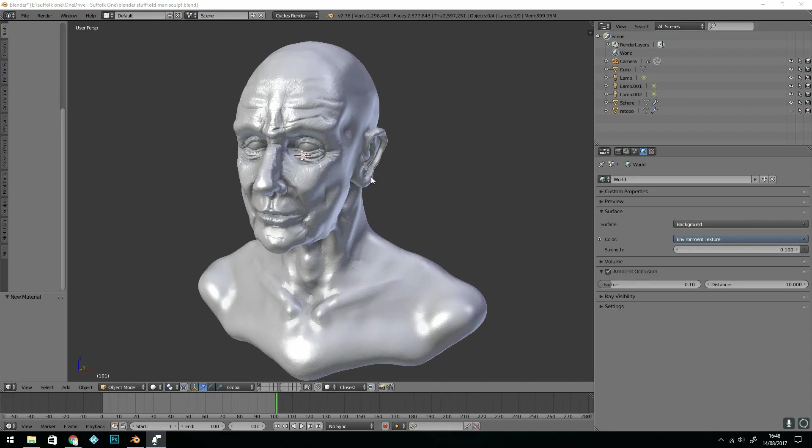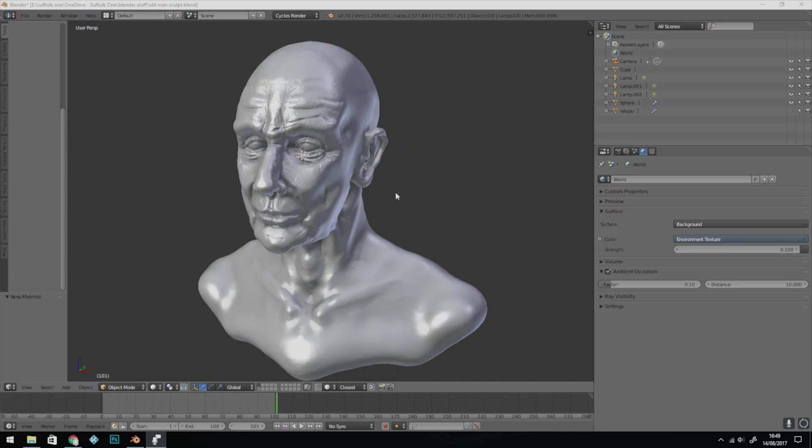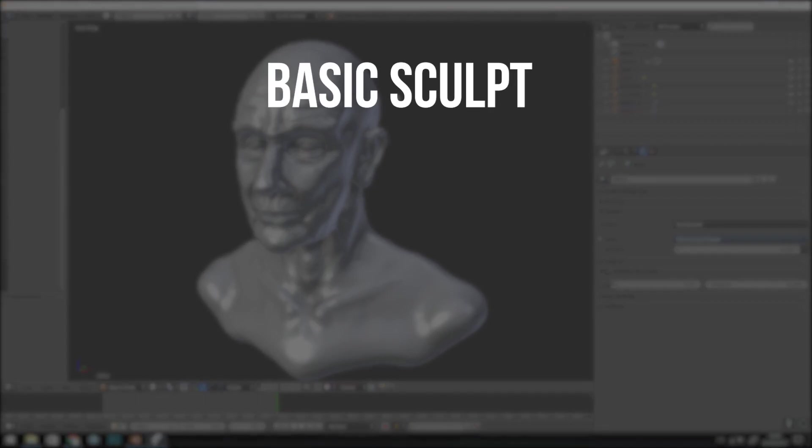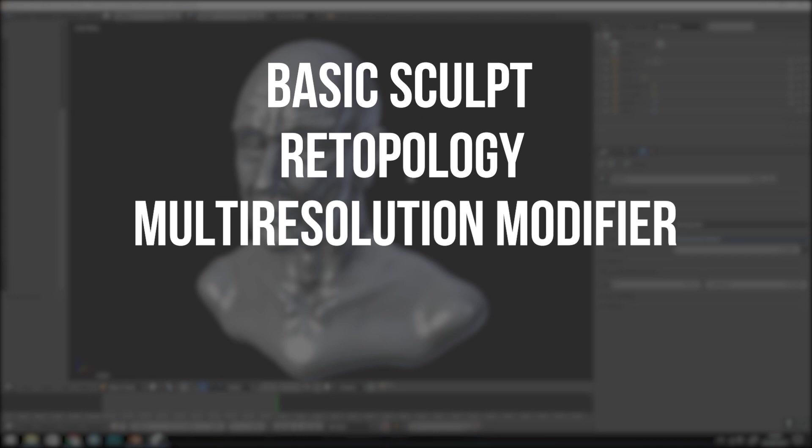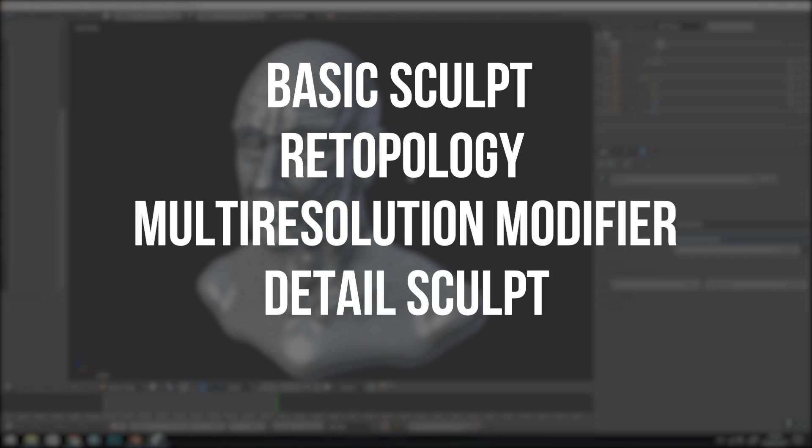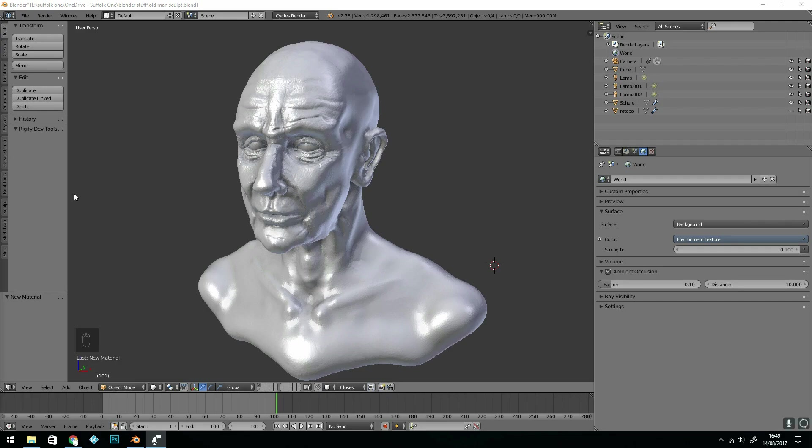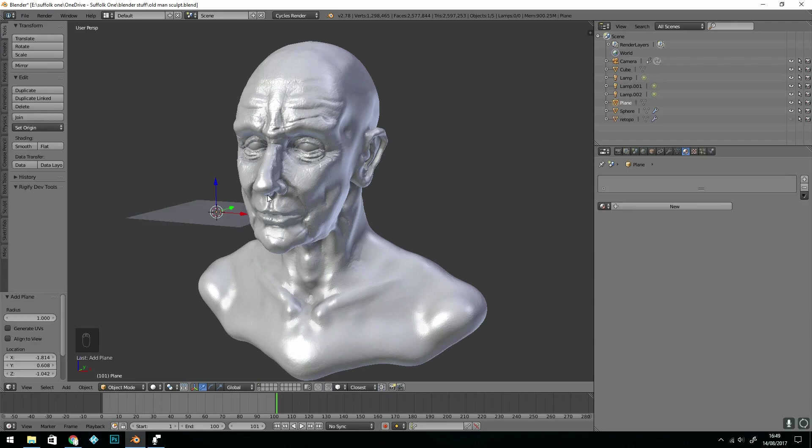I went probably further with the sculpt than necessary for re-topo but I just felt like practicing. Normally the stages would go: a basic sculpt, followed by re-topology, then add your multi-resolution modifier, and then start your detailed sculpt.